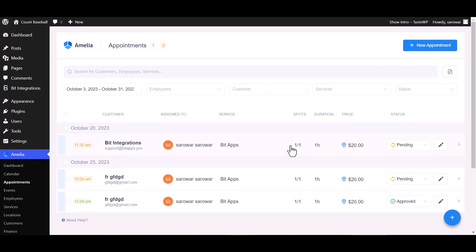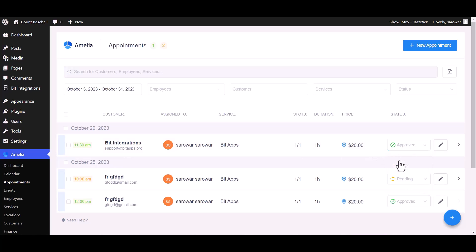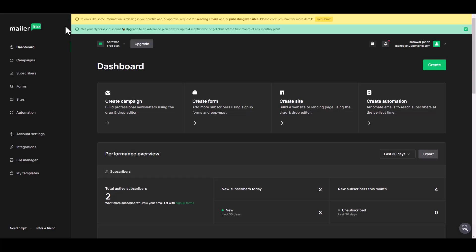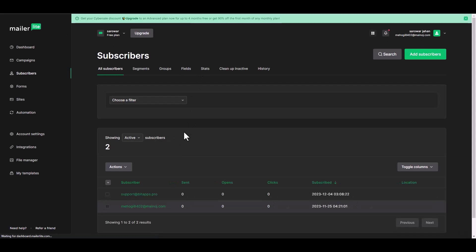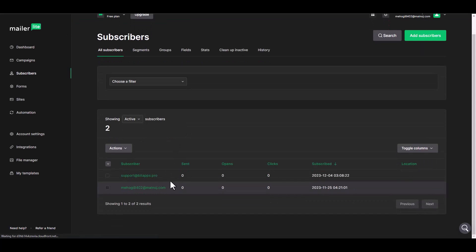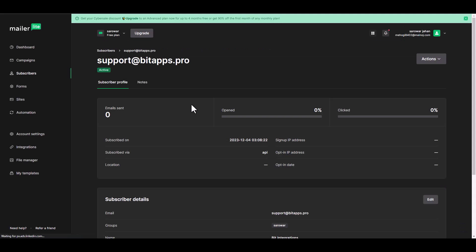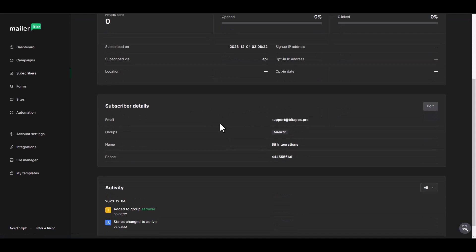Now go to Amelia appointment dashboard and change the status from pending to approved. Now go to your Mailer Lite dashboard and navigate to the subscribers. Here you can see that the subscriber was added successfully in Mailer Lite.